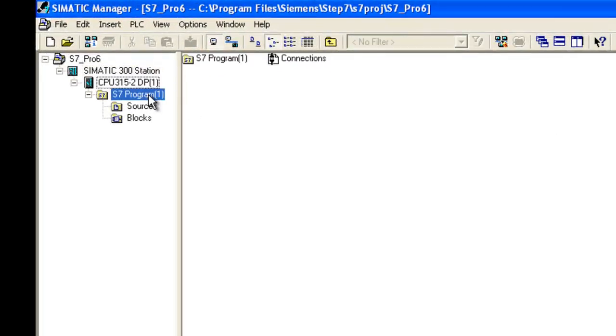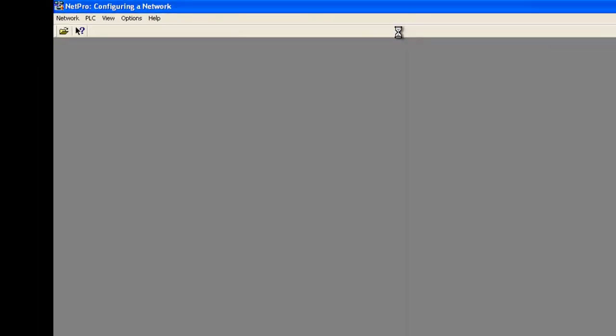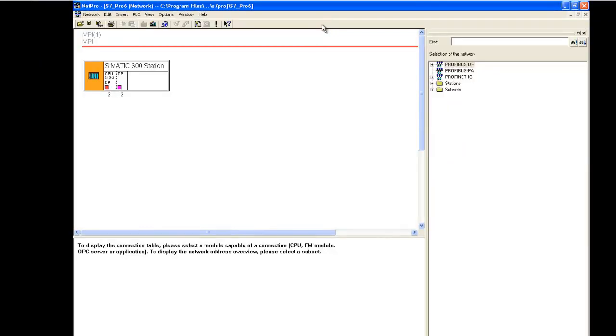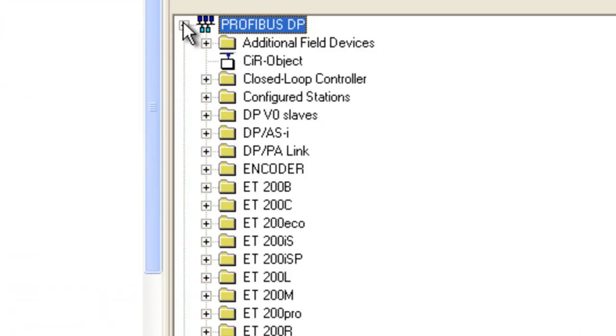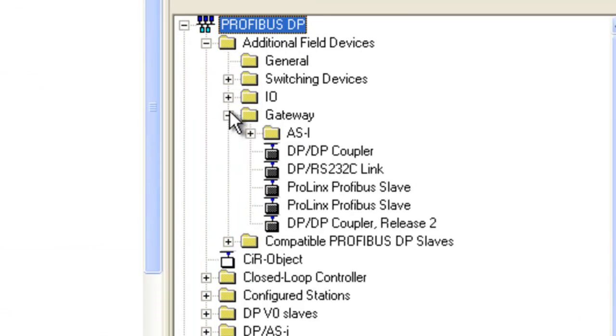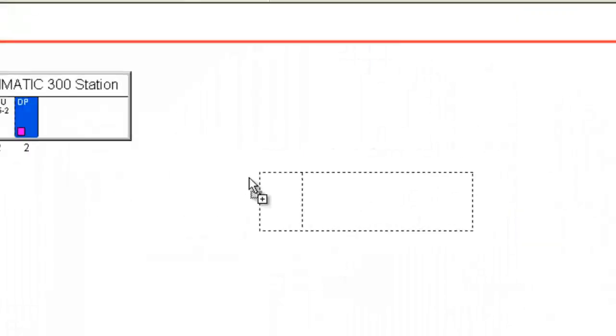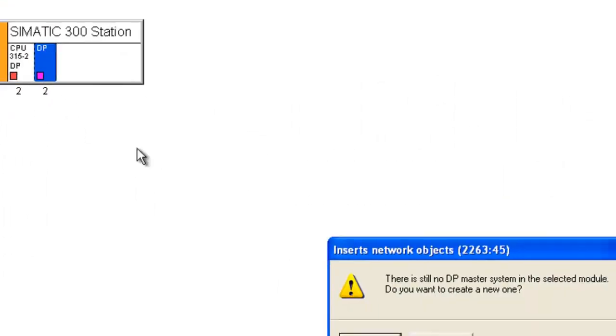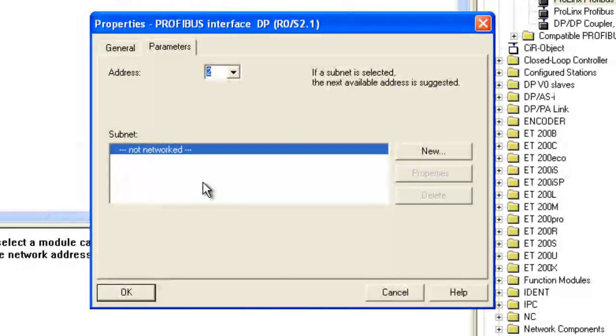And this is where we're going to go into the configure of the network. So we'll first have to click on the DP module and go over to the catalog where our GSD file is at, which is going to be under Gateway. And it's going to be the ProLinks Profibus Slave. So we'll go over and drag out to the Profibus Master. It's going to ask us if we haven't configured a master we need to, so we'll go ahead and configure the master.